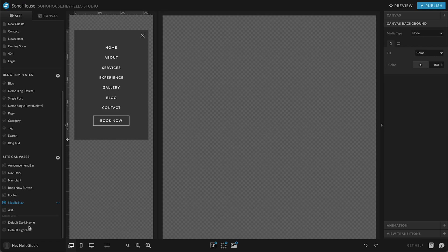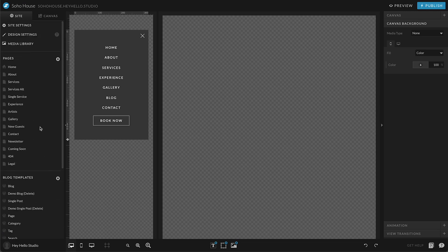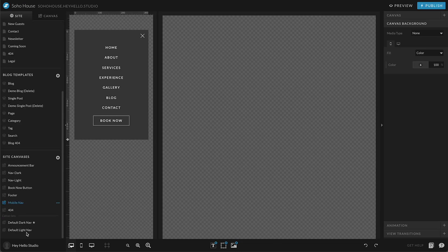This is handy so that you can apply the same collection of site canvases, for example, navigation, mobile menu footer, without having to go through and manually add them to each page. Especially if you have like we do a hundred pages on your website, going through and manually adding those site canvases on every page can be really daunting.